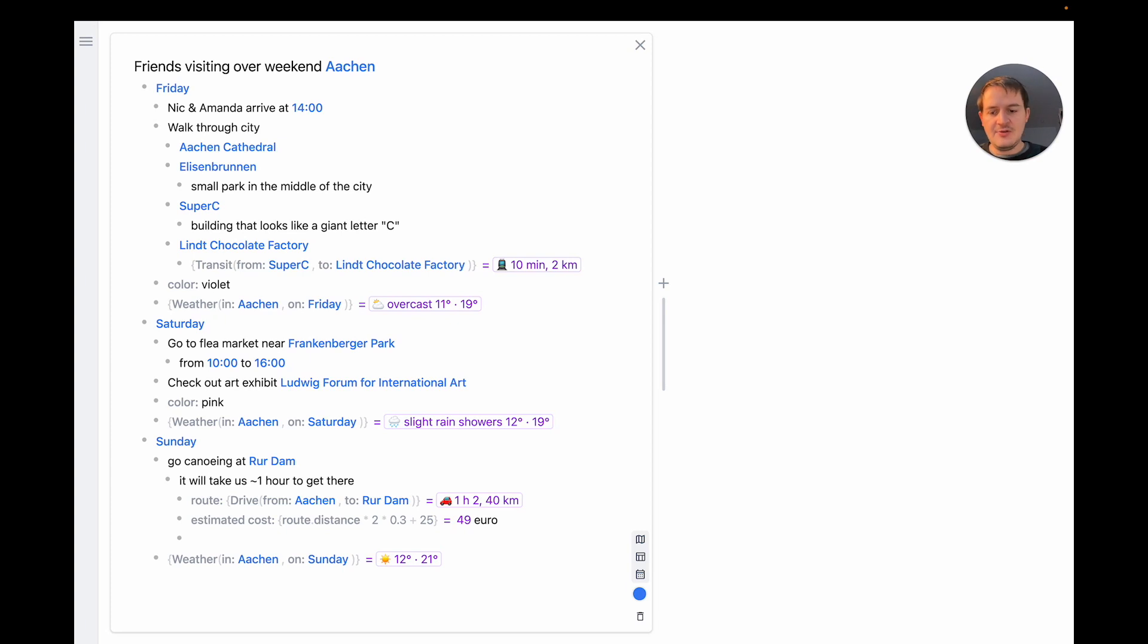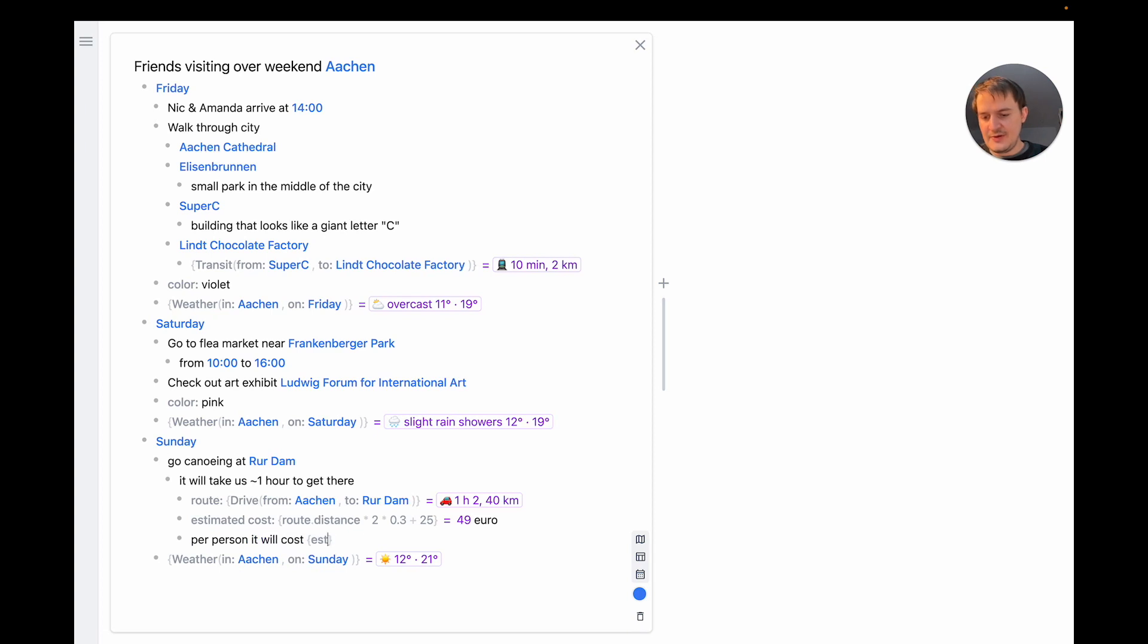I can also do calculations in line. So I can say per person it will cost estimated cost divided by four. So it's around 12 euro per person.